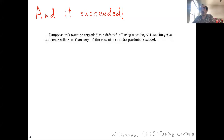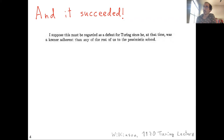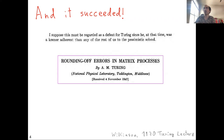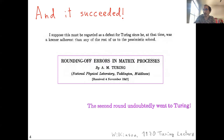In the words of Wilkinson: 'I suppose this must be regarded as a defeat for Turing, since he at the time was keener than any other of the rest of us to the pessimistic school.' Turing was puzzled by this and started to think about it, which led to his paper 'Rounding Off Errors in Matrix Processes,' where he developed and invented the condition number. As Wilkinson put it, 'the second round undoubtedly went to Turing.' You can find this full story in the 1970 Turing Lecture by Wilkinson.